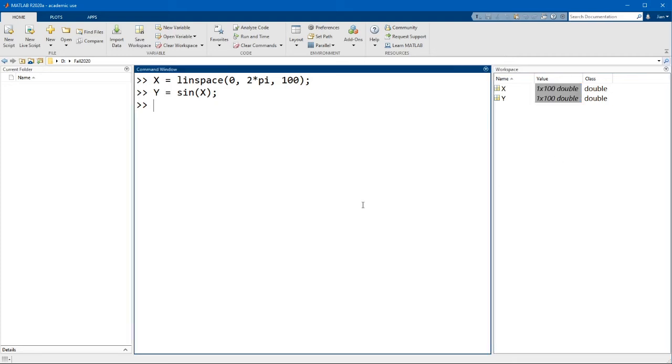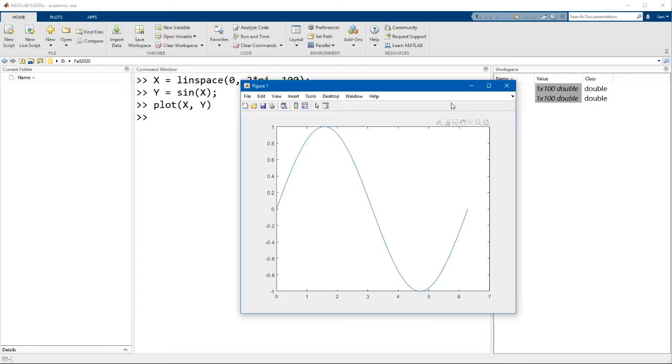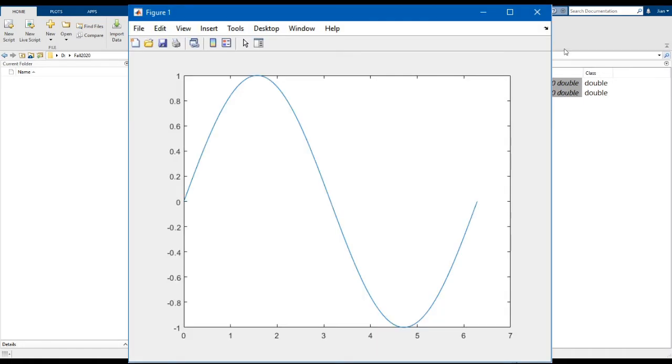So now let's plot this function by using the plot function plot x comma y. We can see that a new figure window pops up showing the plot of the function. This is a good time for us to look at the figure window.